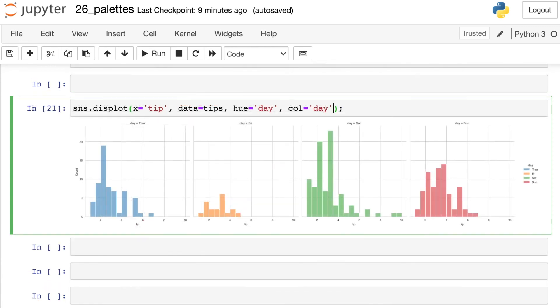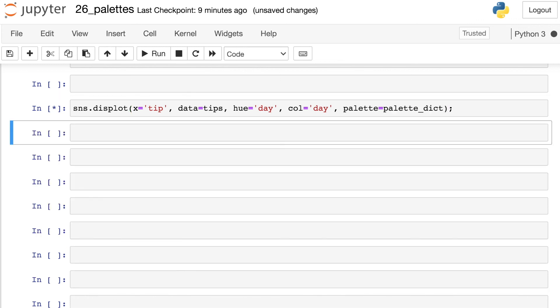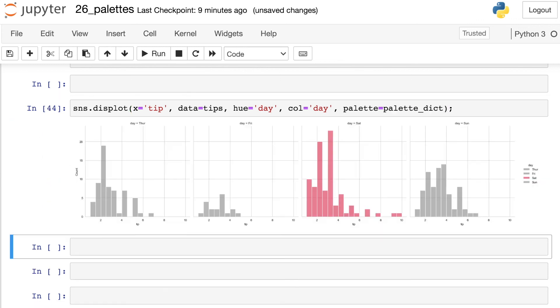Another really cool benefit of having something like a highlighting palette is that now you can continue to use it in any of your other figures as well. So if you had a lot of figures that reference those same categories, you can still use it to highlight Saturdays.